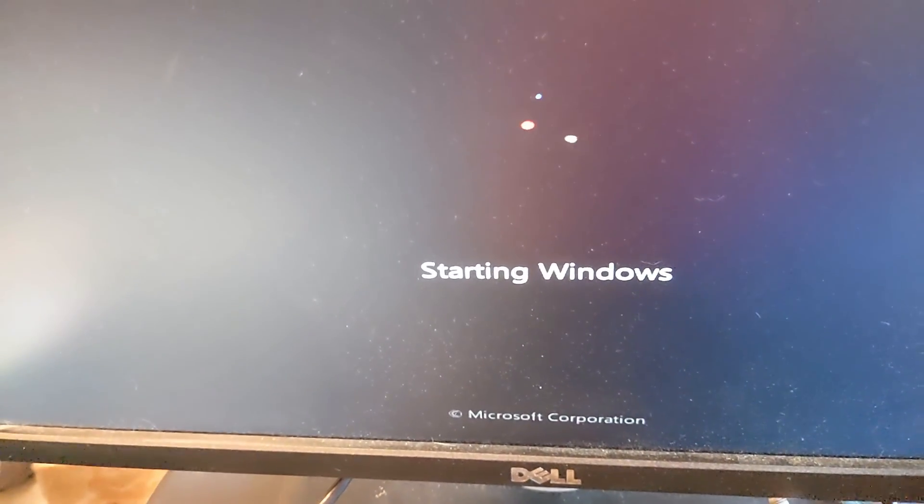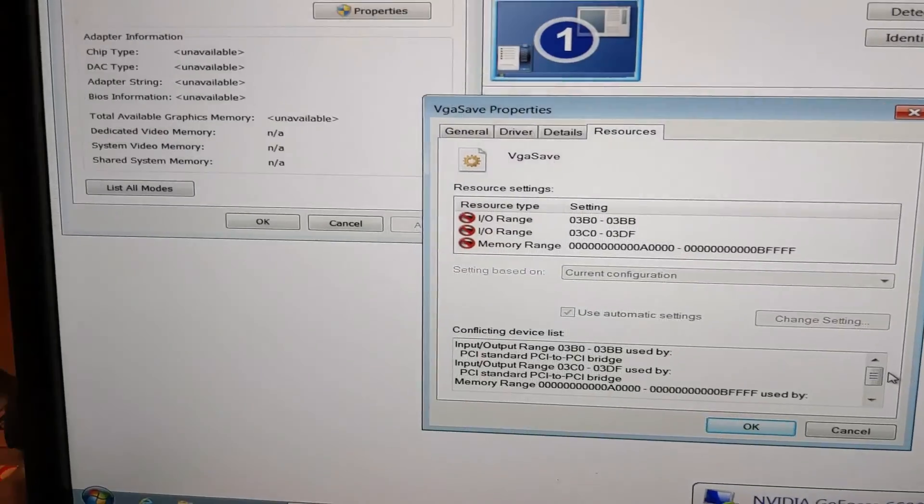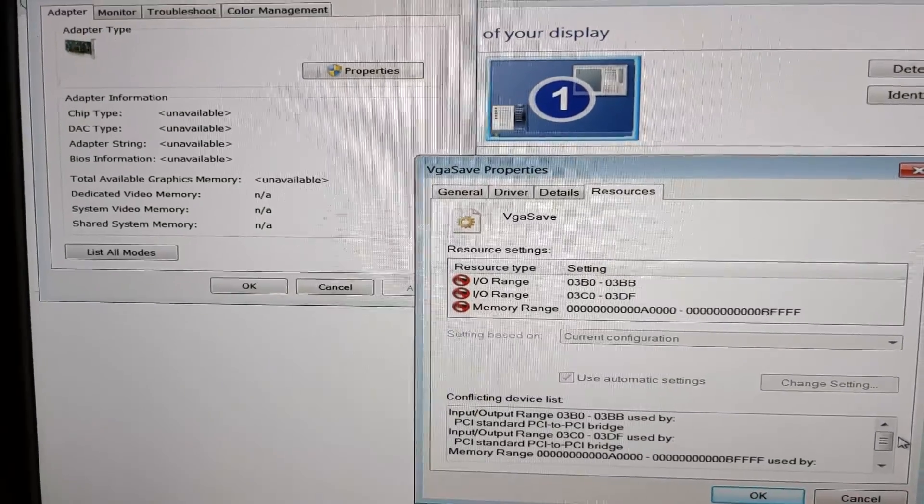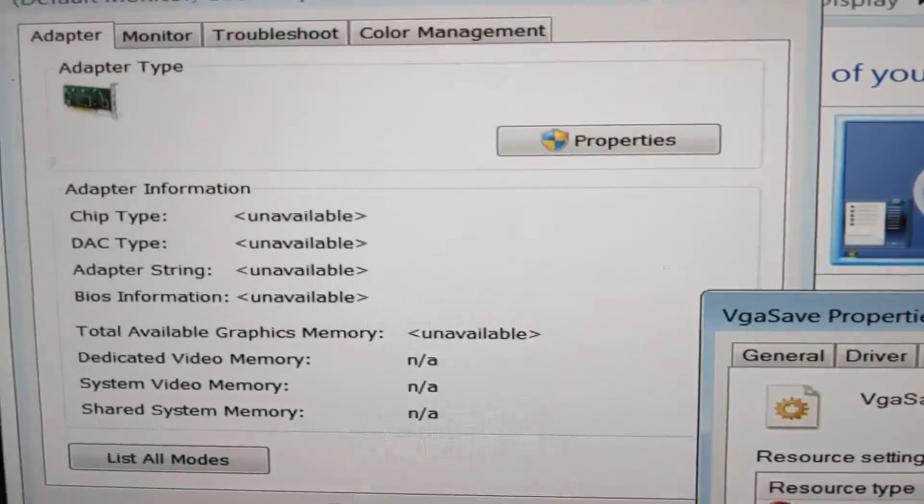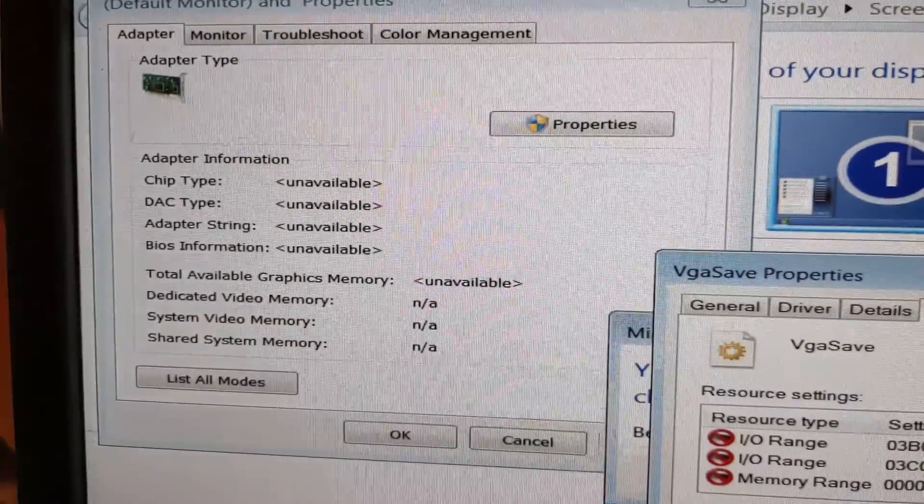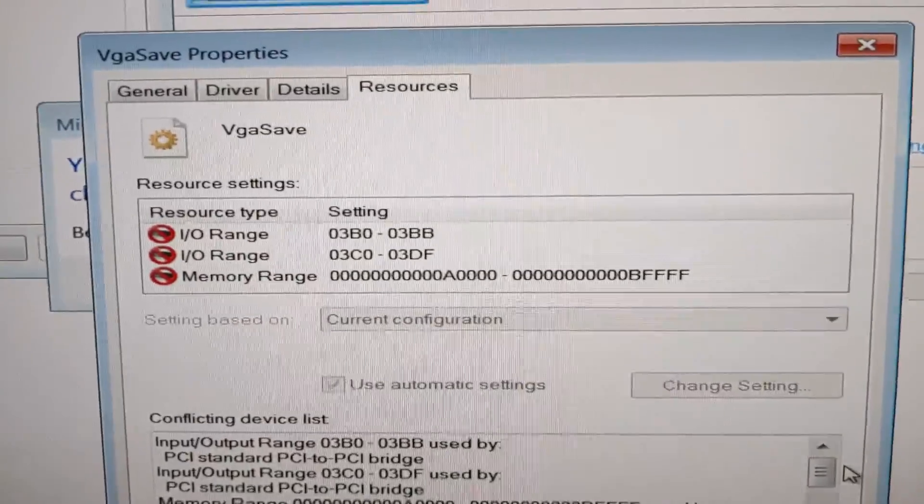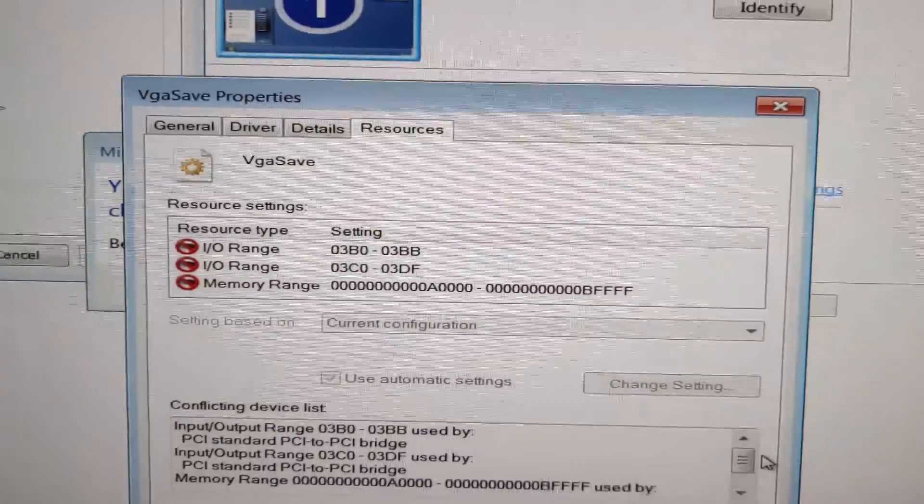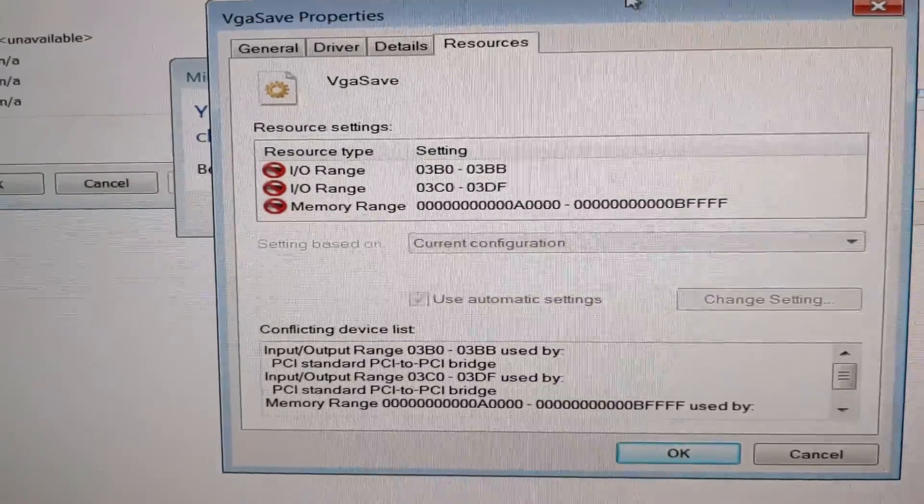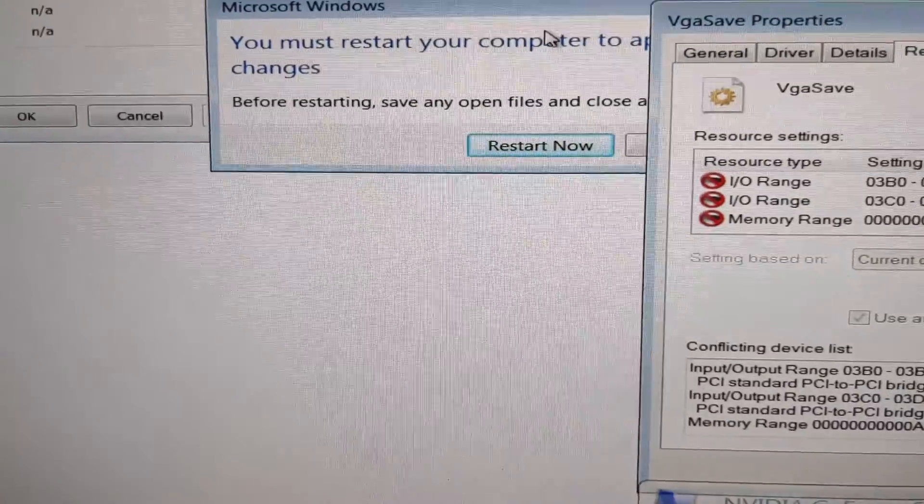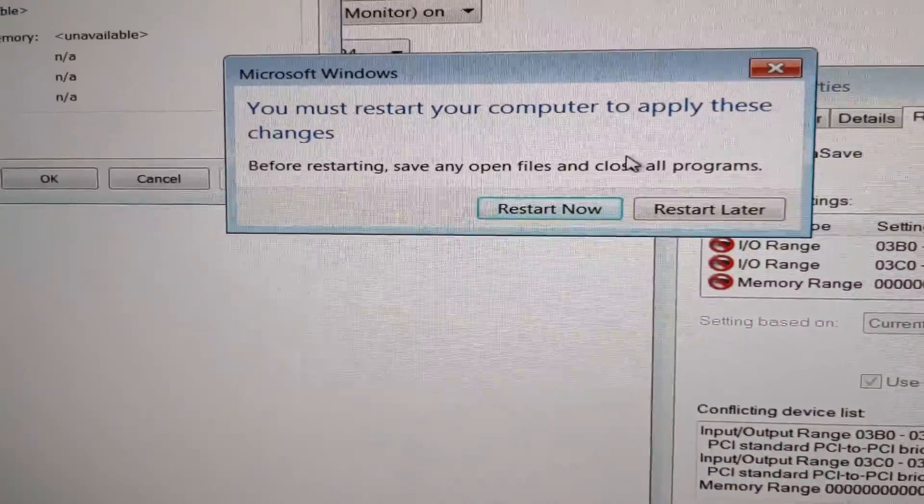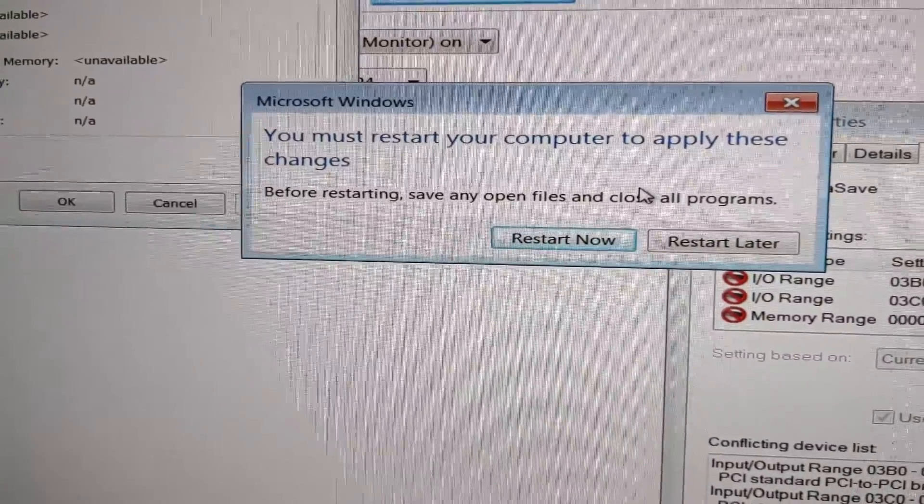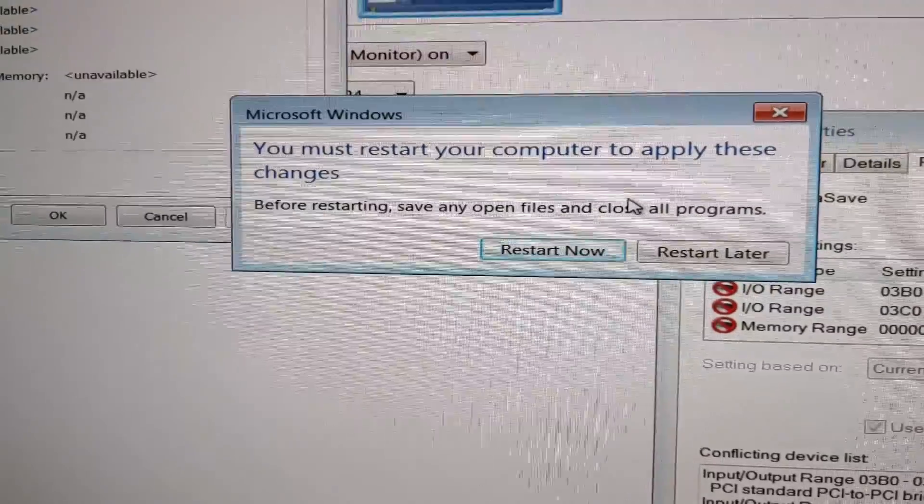So while the screen is working, I'm not getting max resolutions. The computer's unable to identify anything about the graphics card I'm using and I've got a bunch of resource conflicts. That's fine, this is exactly what I expect because I have not installed the proper drivers for the GT.